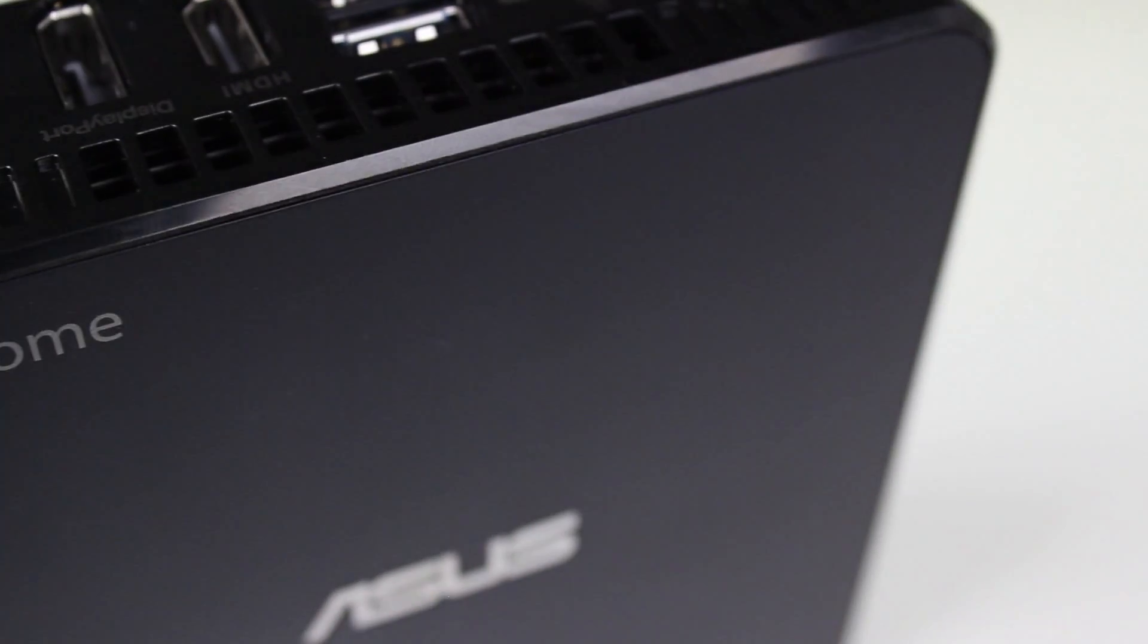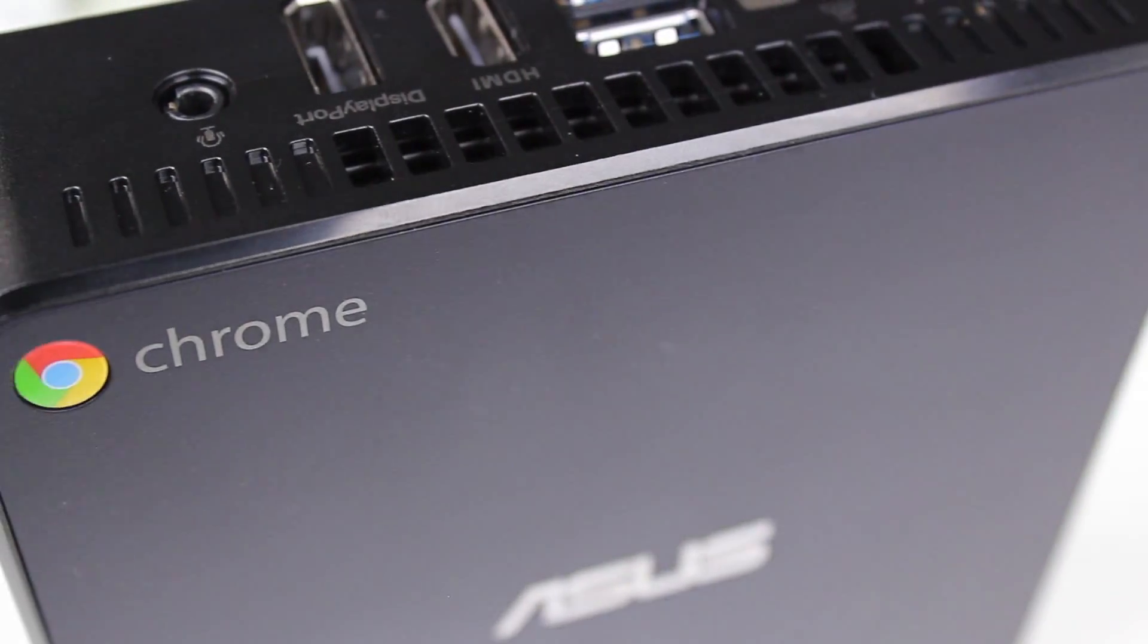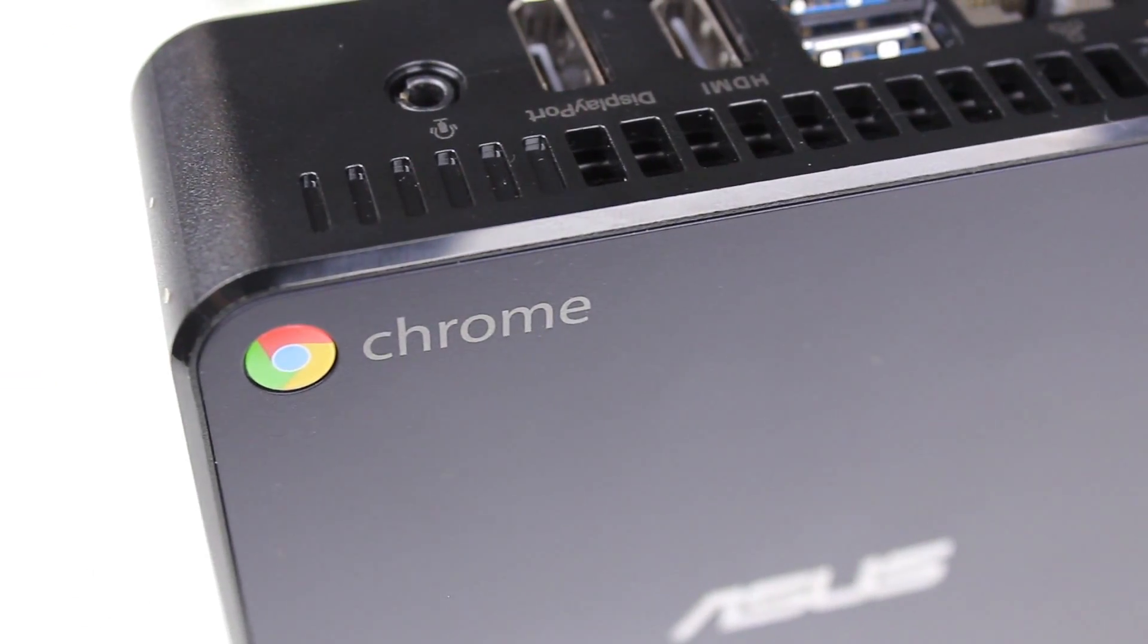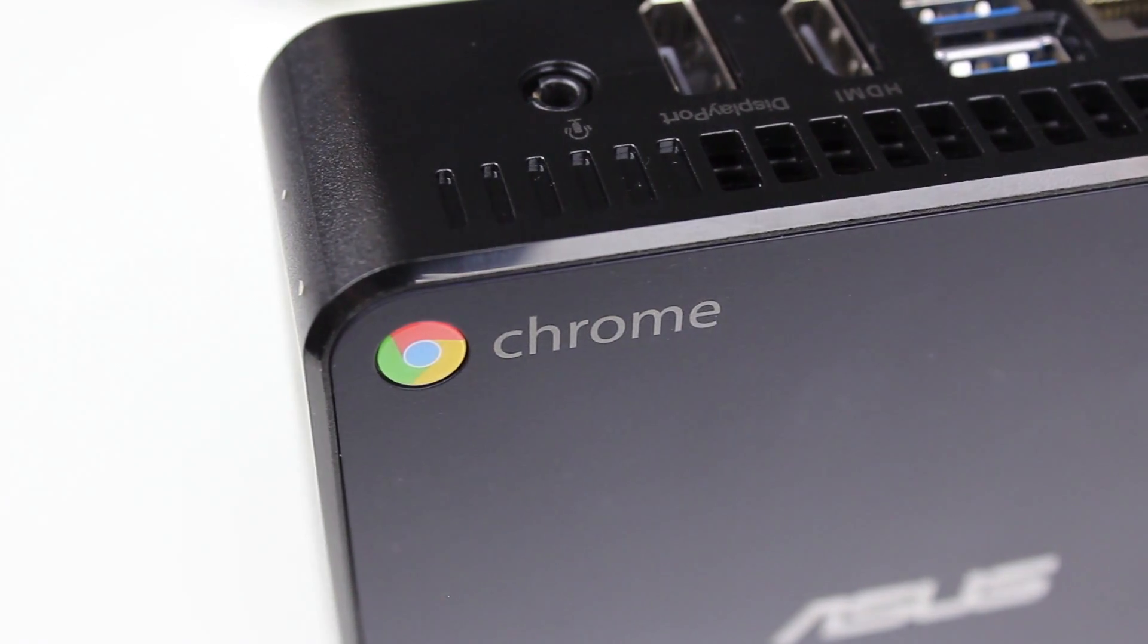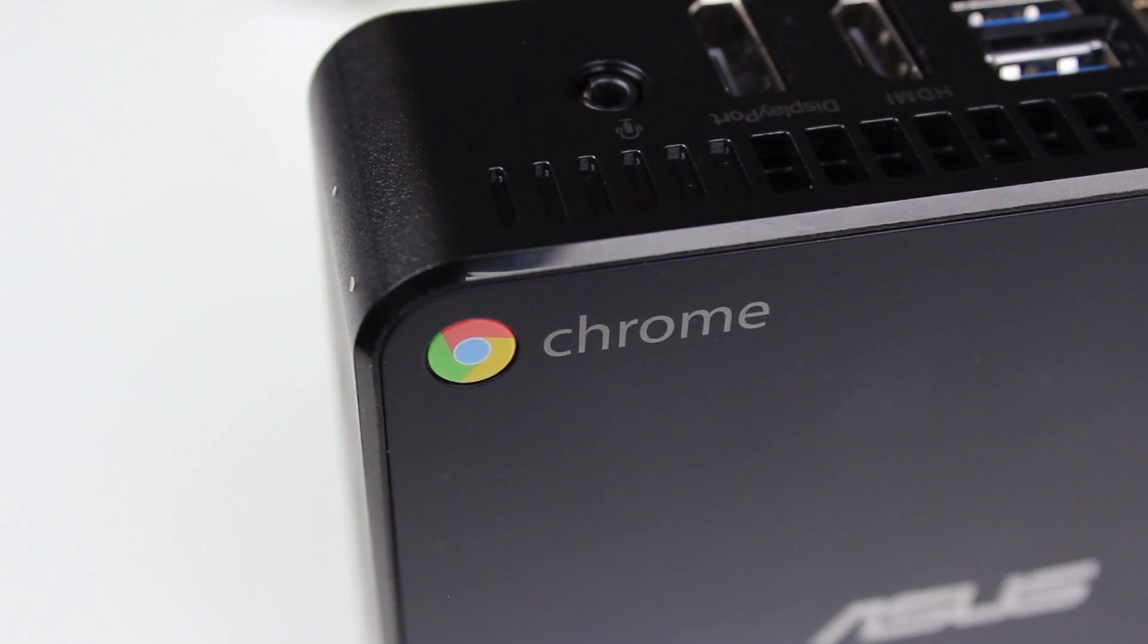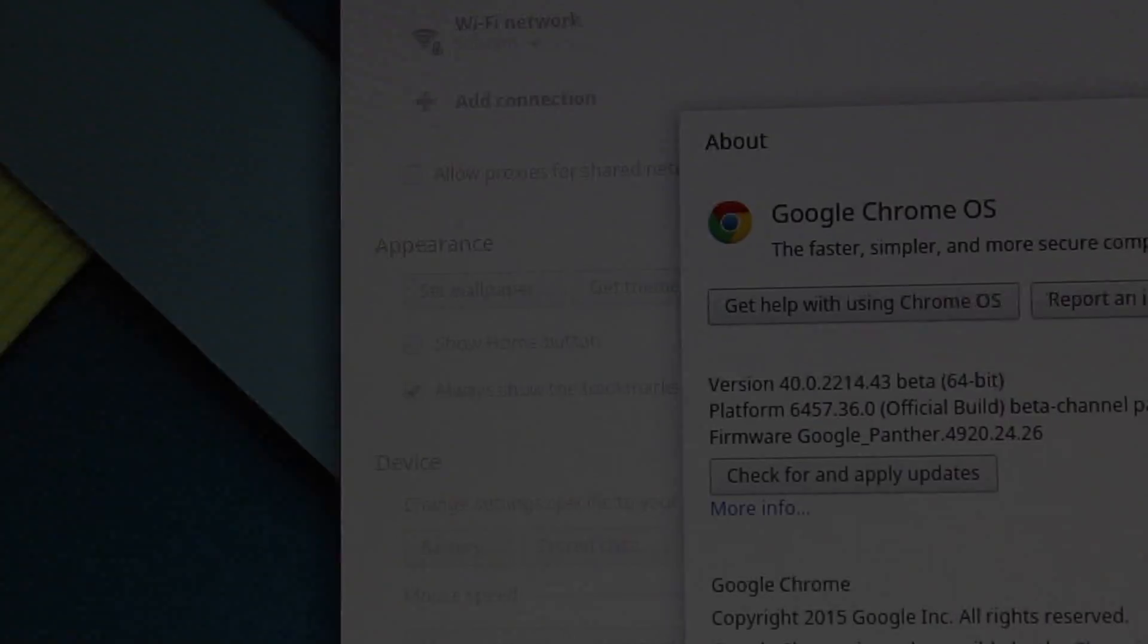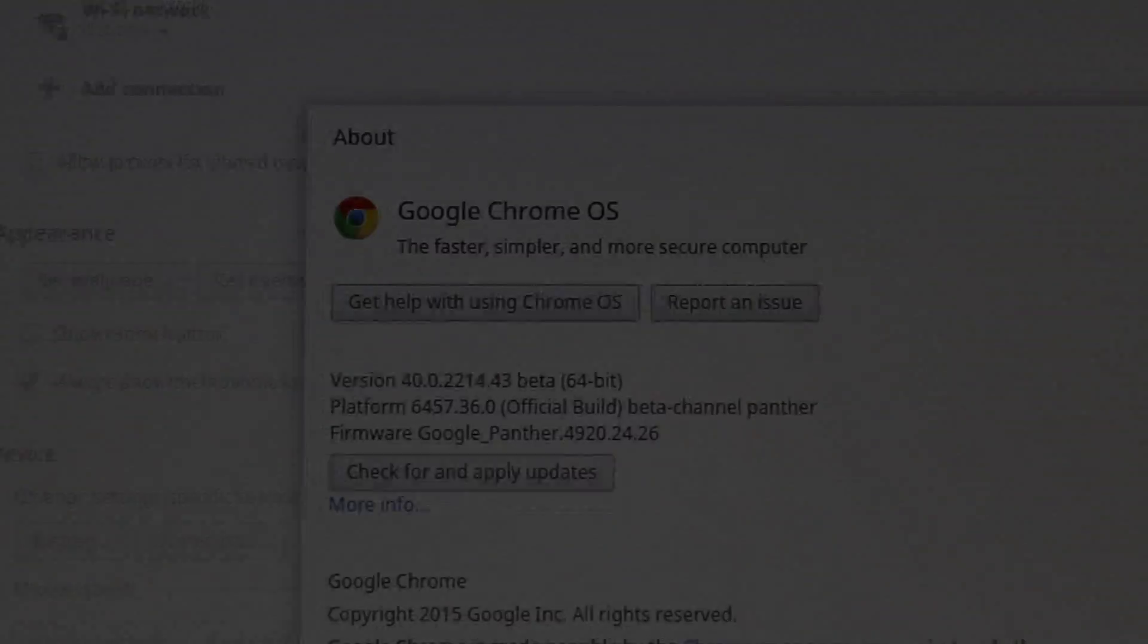As software goes, we're looking at Chrome OS. I won't go too far into what Chrome OS is, as you probably already know what it is. But long story short, Chrome OS is an easy-to-use, easy-to-maintain operating system based around the web, and that's part of the reason why I love it.